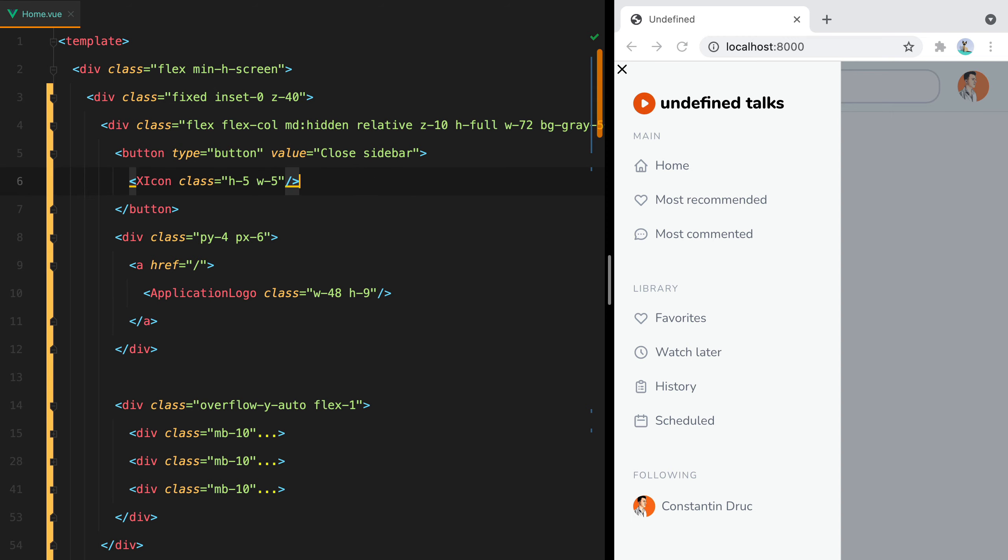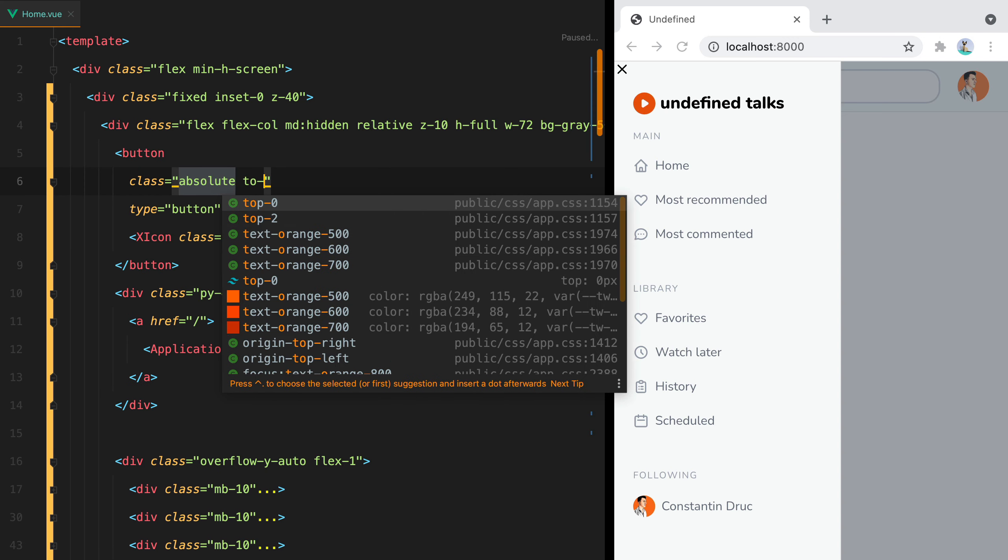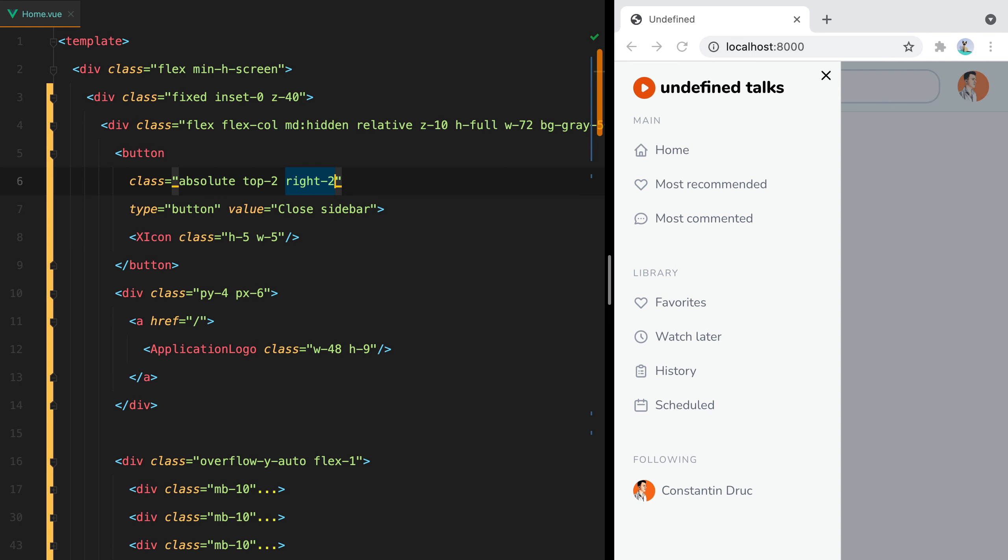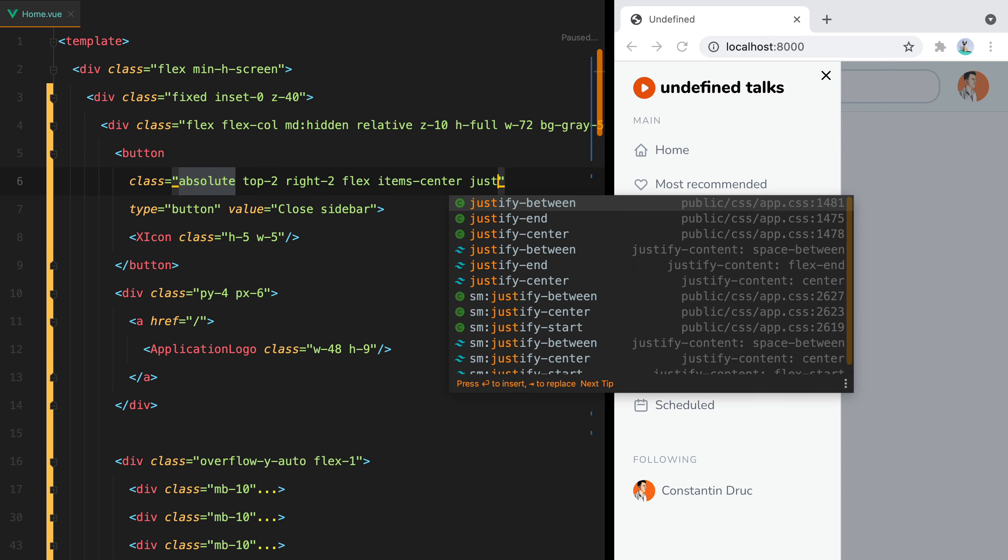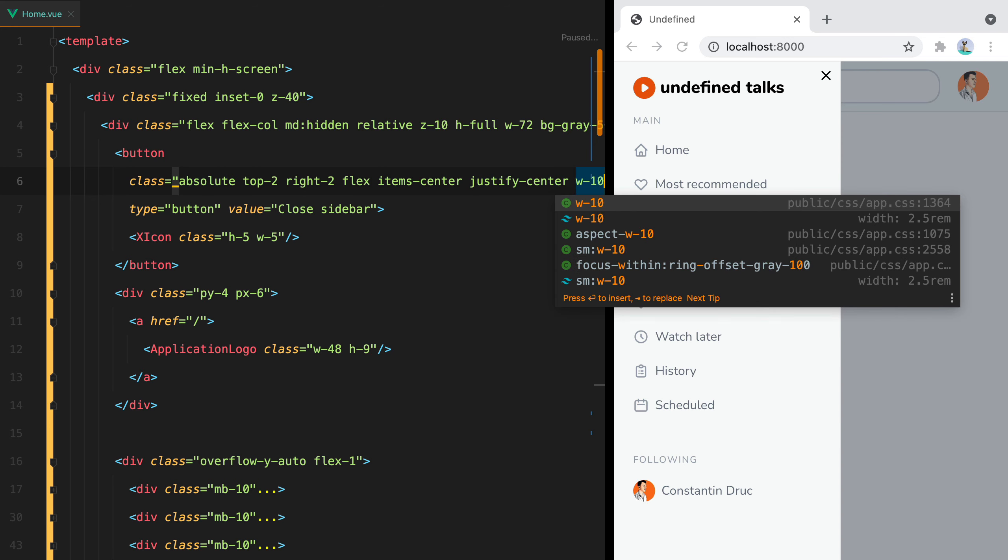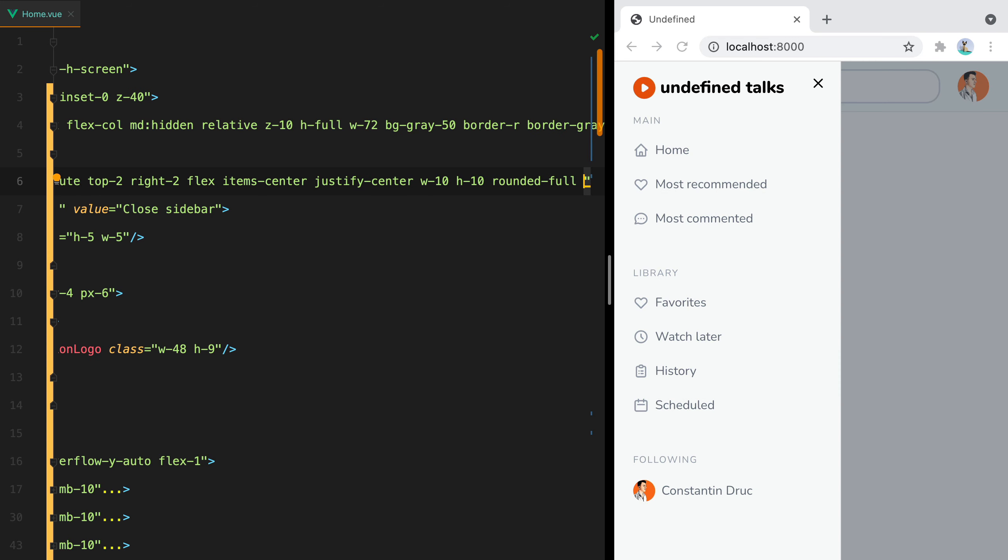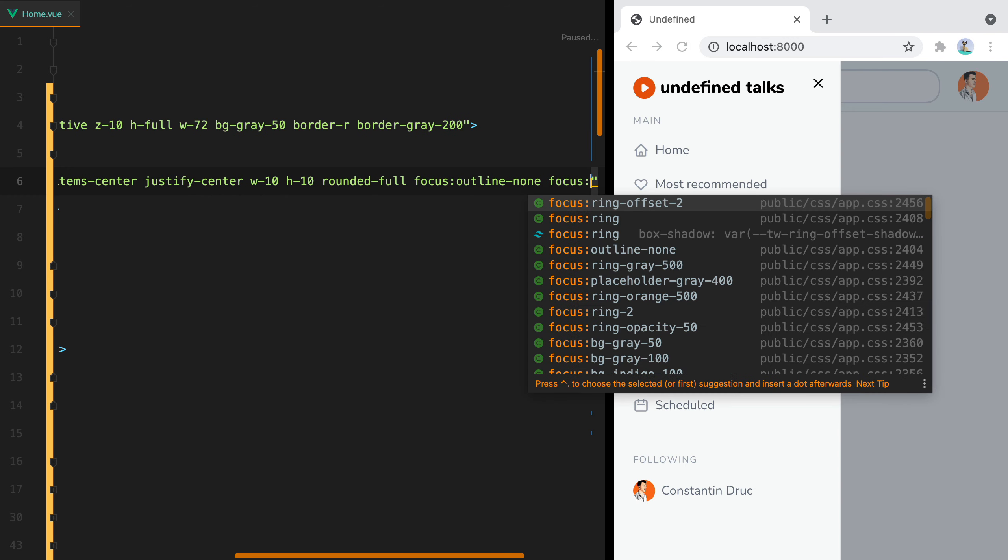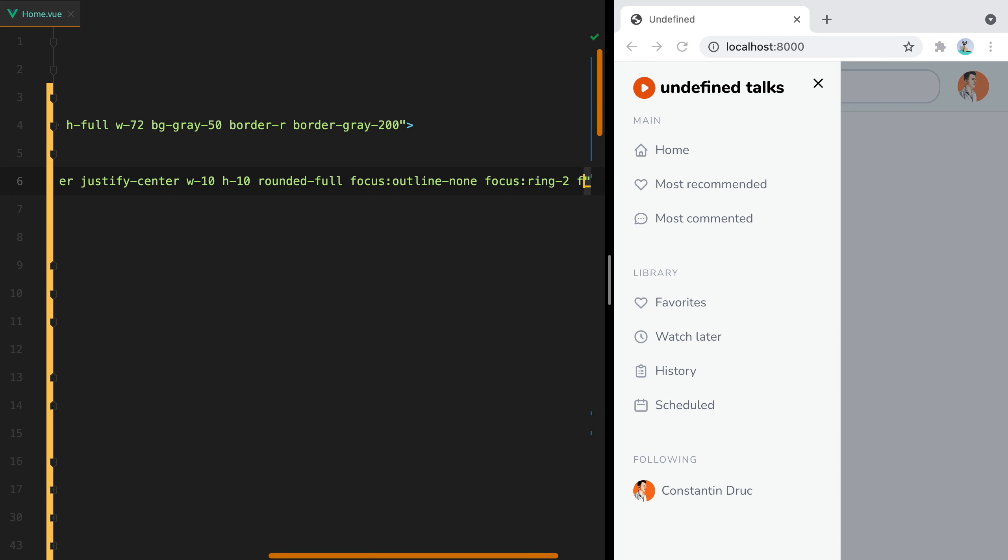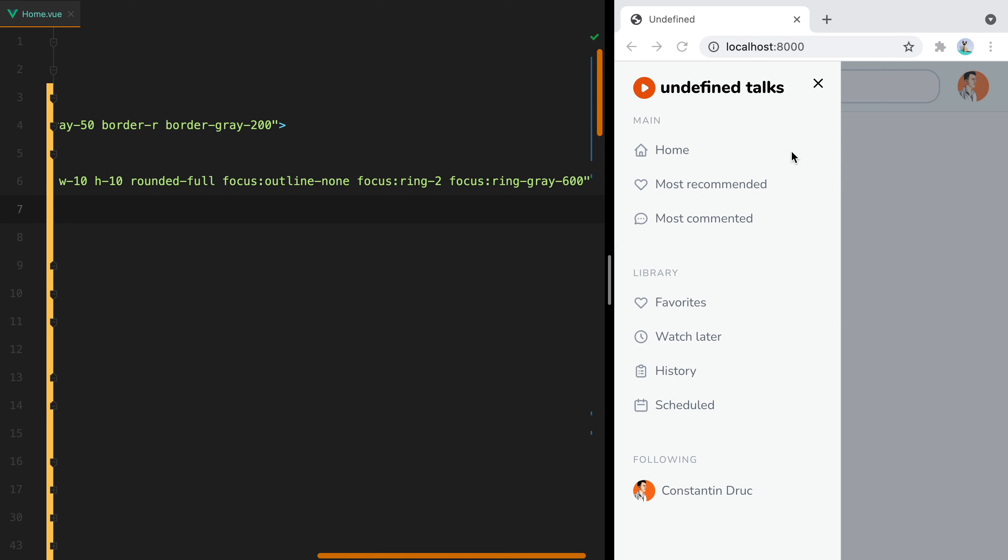Let's continue styling the button. We'll do class absolute, top-2, right-2. This will move the button to the top right corner. And then to align the icon inside of it, we can do flex, items-center, justify-center. Let's say width-10, h-10, rounded-full. And for the focus styles, we'll do focus:outline-none, focus:ring-2, and focus:ring-gray-600. And here it is.